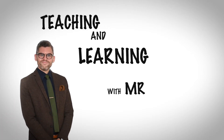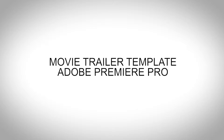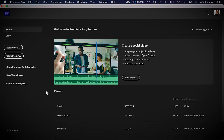Teaching and learning with Mr. Miller. Hey guys, today we're going to be making a movie trailer in Premiere. I'm going to make this template and upload it to my Google Drive so you can download it. The link will be in the description and I'll also link you to some other assets from third-party websites that might prove useful for your movie trailer.